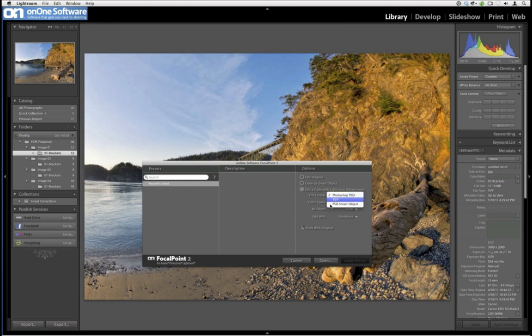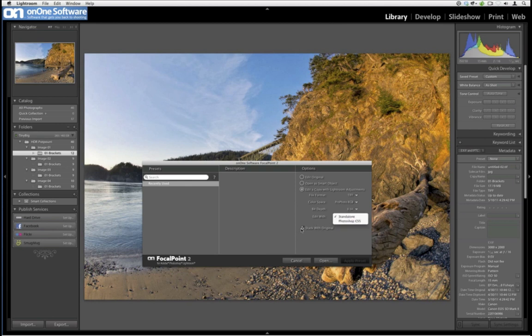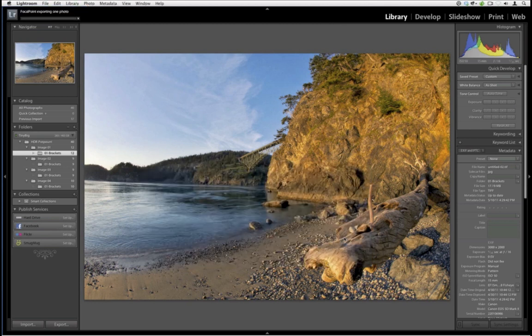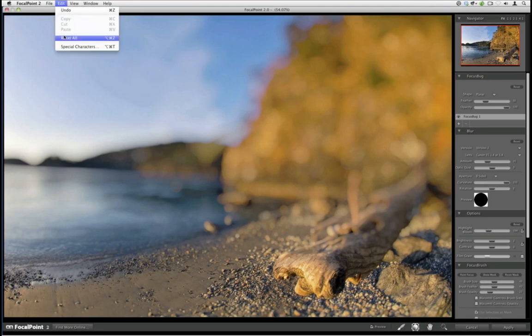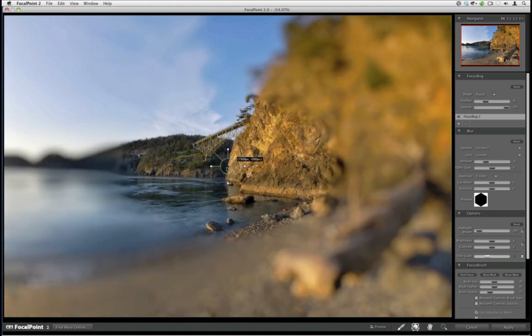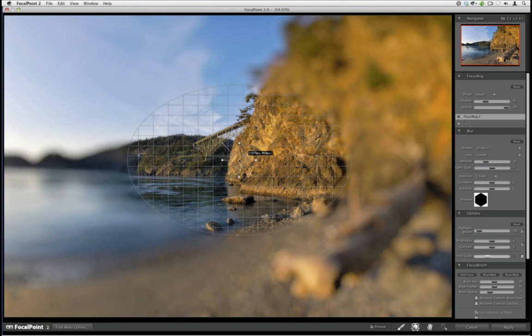Let's change this to a TIFF file. Focal Point is the only product currently that supports smart objects, so you could convert it to a smart object. I'll maintain my color space, change to 8-bit, and work standalone. Photo Tools and Mask Pro are the only two products that require Photoshop — all the other ones are standalone, meaning you can run them without Photoshop even launched. Let me reset the settings in Focal Point. Focal Point is a product that allows you to change your plane of focus and give a more shallow depth of field.